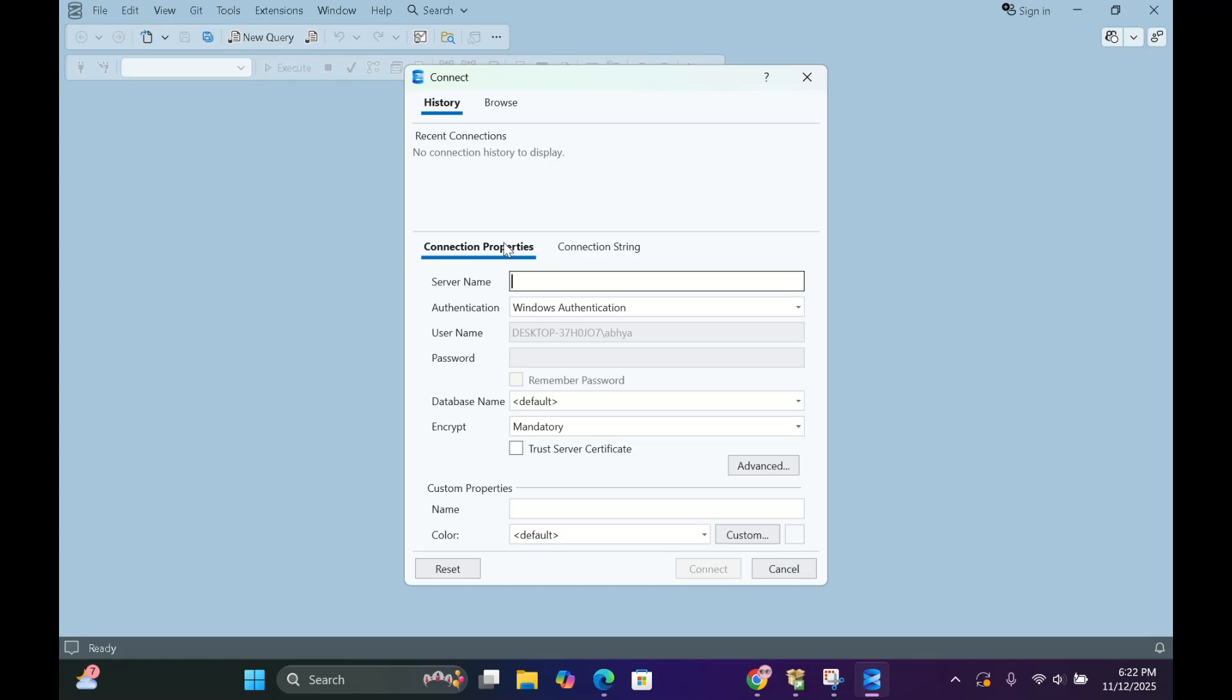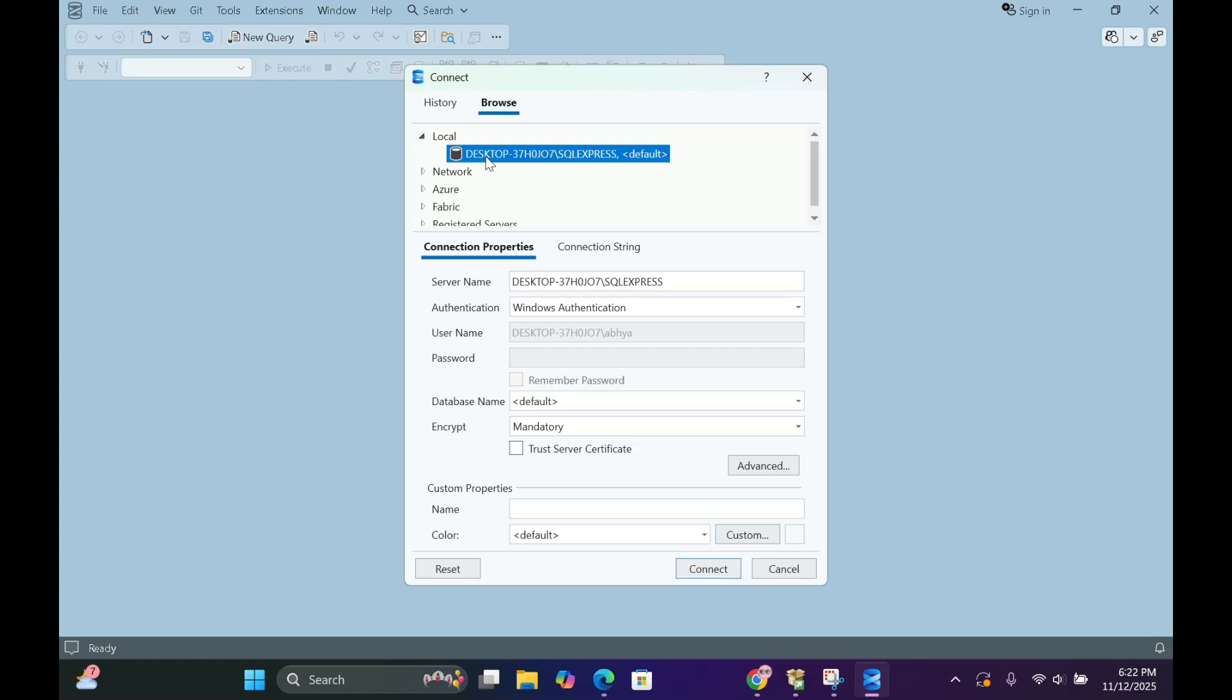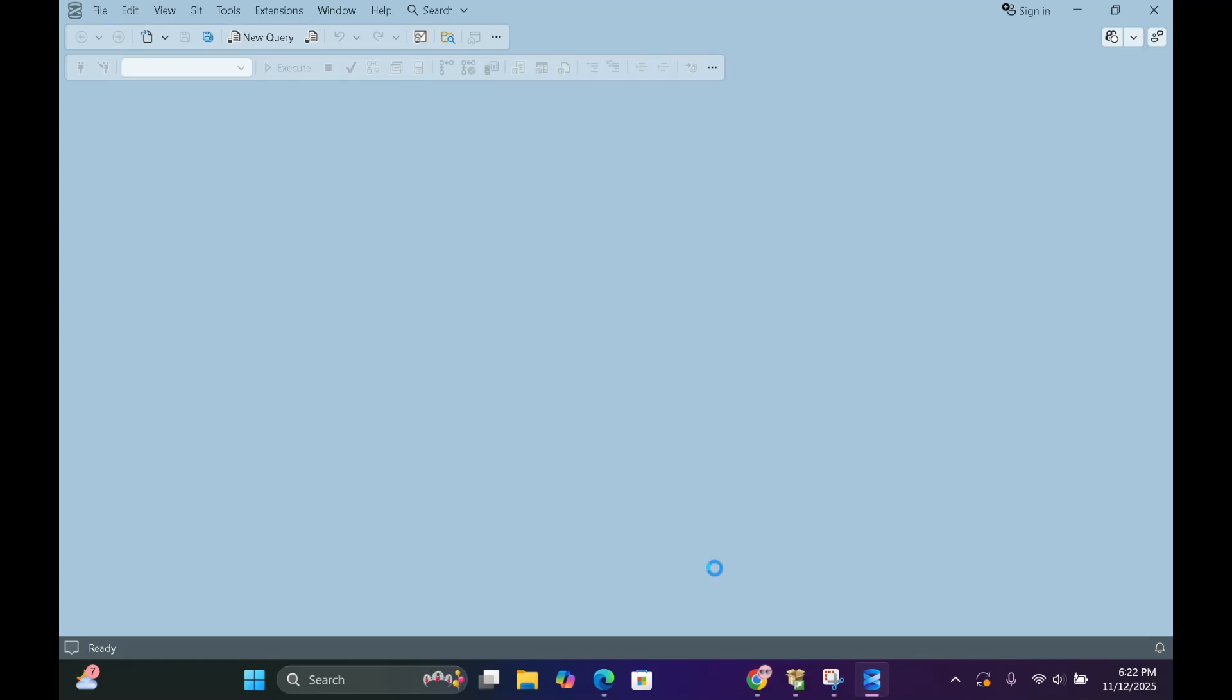Now to get the server name, go to Browse, Local and there you should be able to find the server name. Click it. Now click Trust Server Certificate. And click Connect.